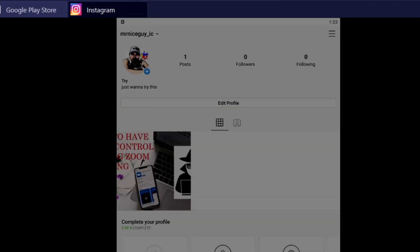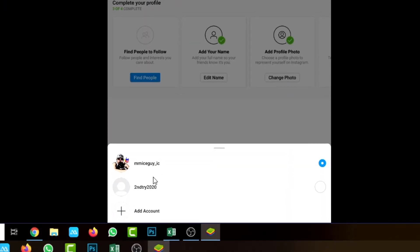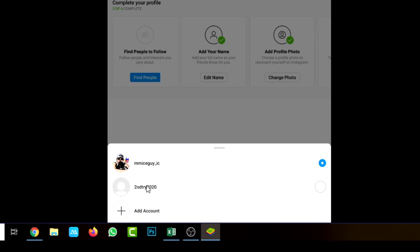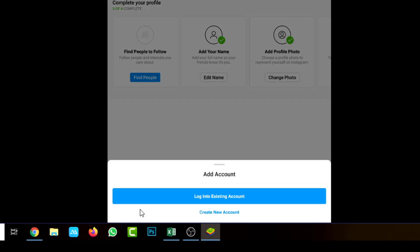I've already created another account just to try it. If you want to create another account, you just have to click this one here: Add an Account.